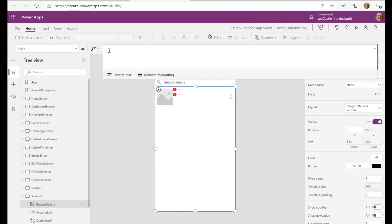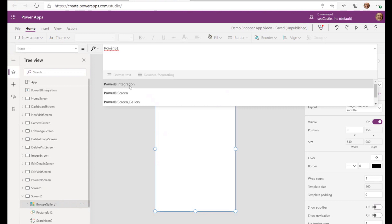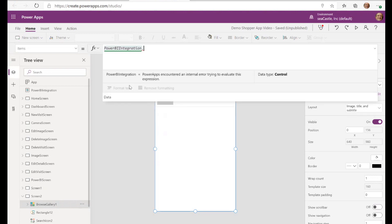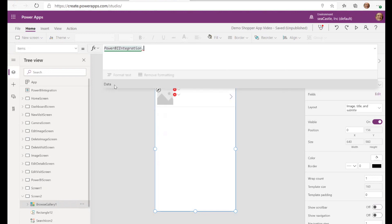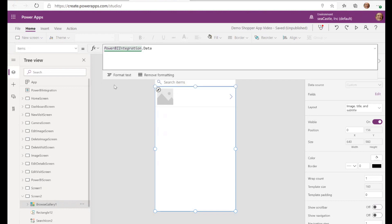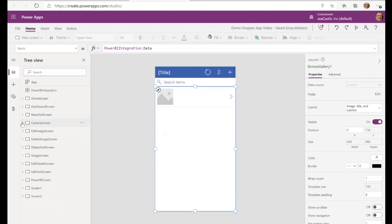And I can at this point choose the items to make reference to this thing called the Power BI integration. And if I click the dots, we see that we have the choice for data. And when I tap on enter there, now I have a gallery view of all the data that's included in the Power BI integration.data object at this point screen.